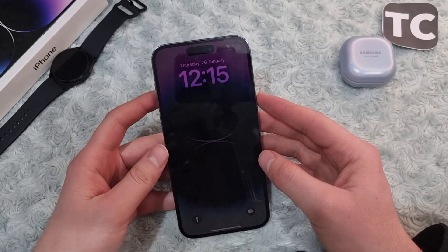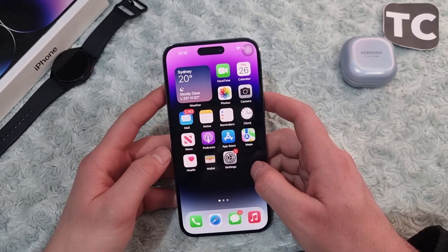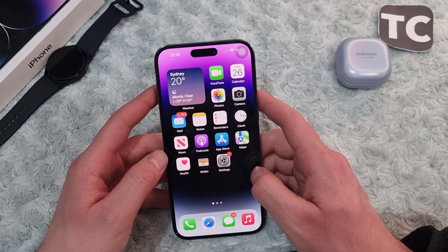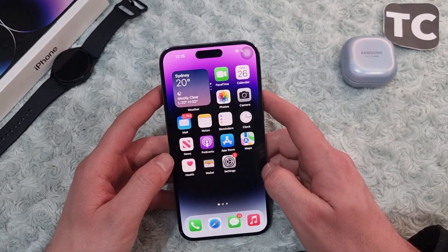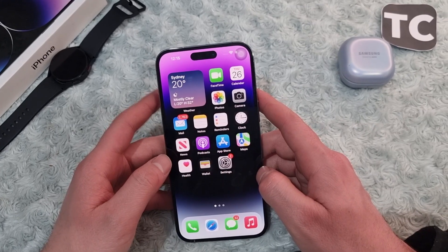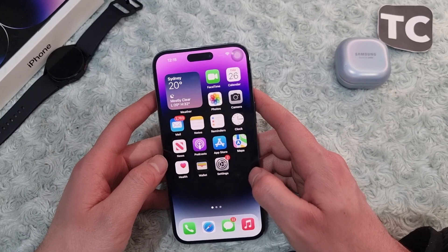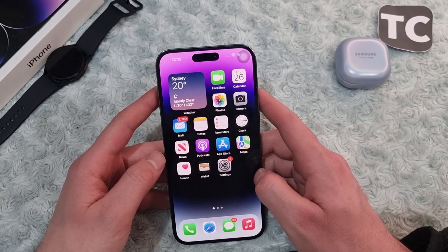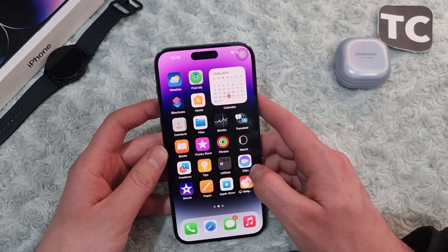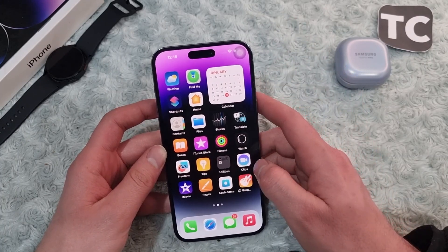Hi everyone and welcome to Jackson's YouTube channel. In this video we're going to talk about the Wi-Fi issues on iPhone 14 Pro, 14 Pro Max, and 14 Plus. If you keep facing issues such as no internet connection, unable to join networks, or your Wi-Fi keeps disconnecting and you don't know how to fix them, here we'll show you 11 ways to fix these issues.